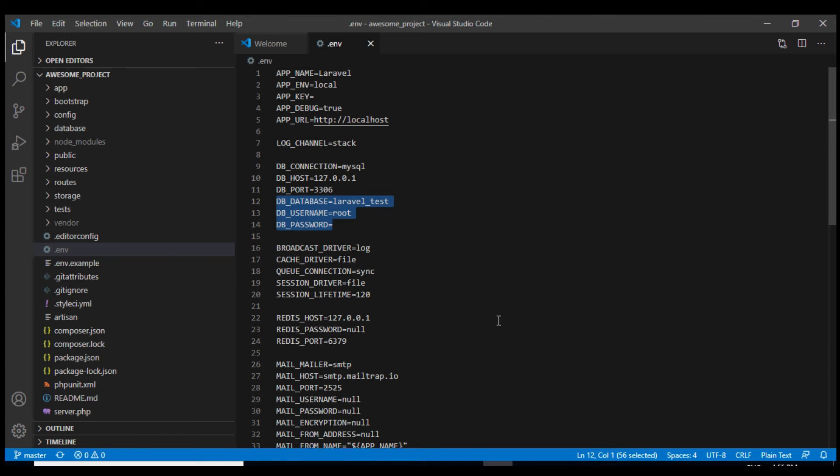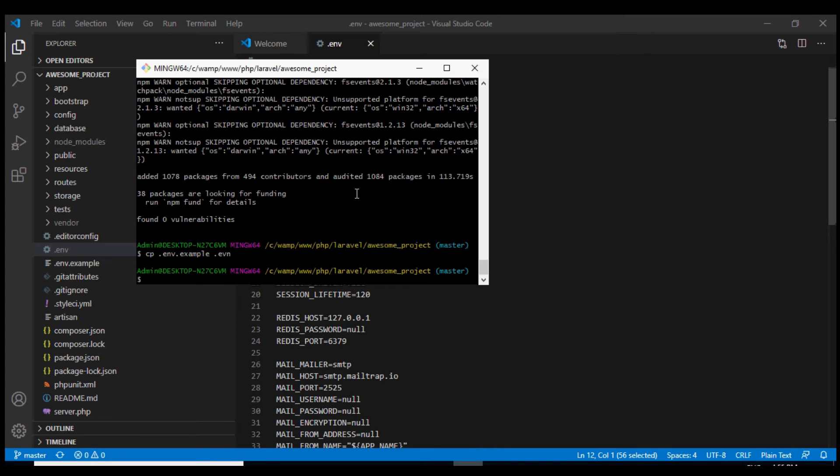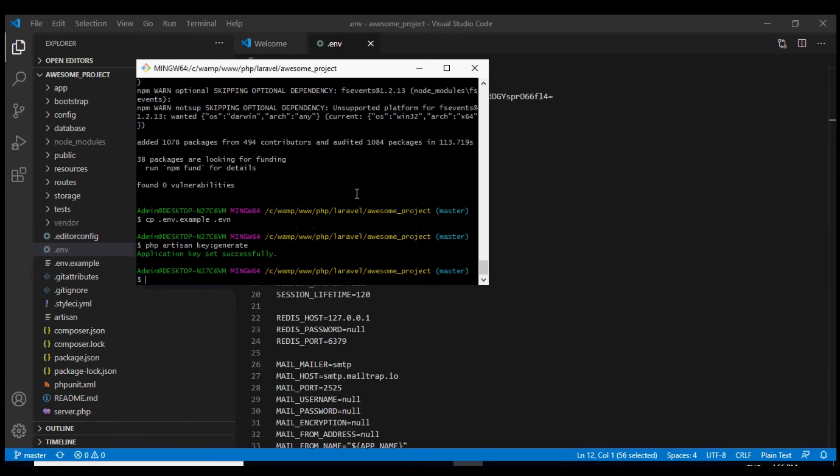And now what we can do is first of all we will need to generate a key. We can do that using this command. Now that the key has been generated and our .env file has been successfully updated.